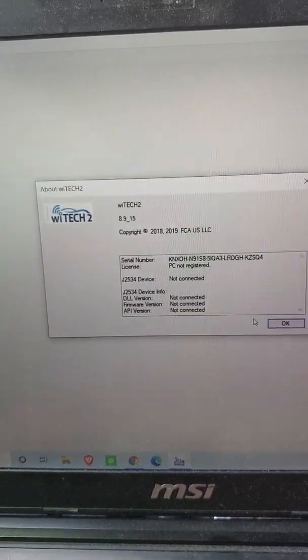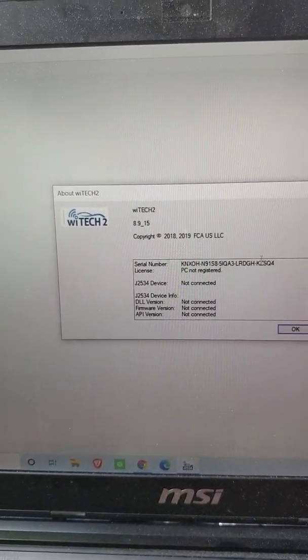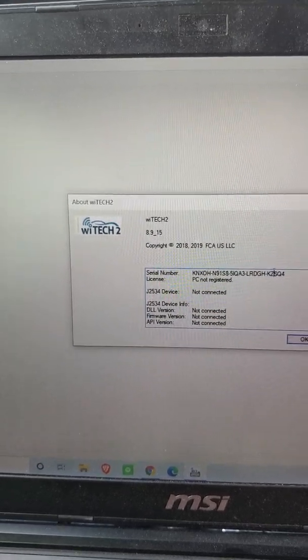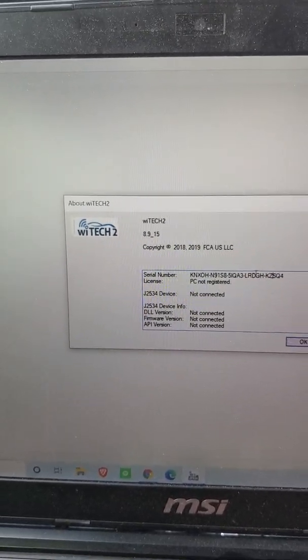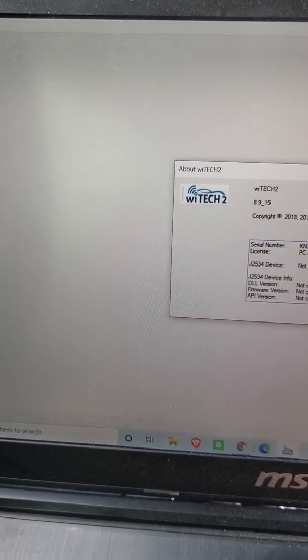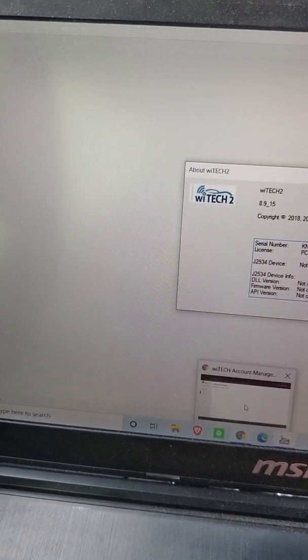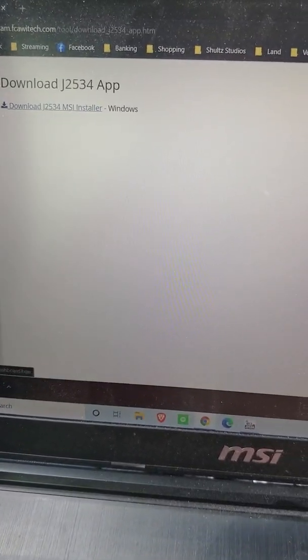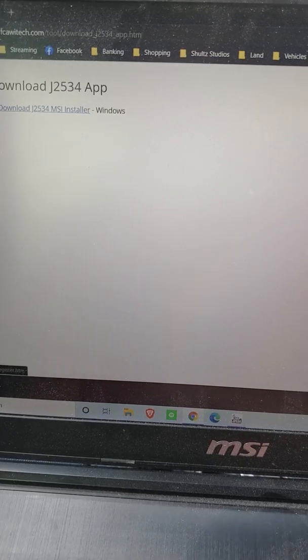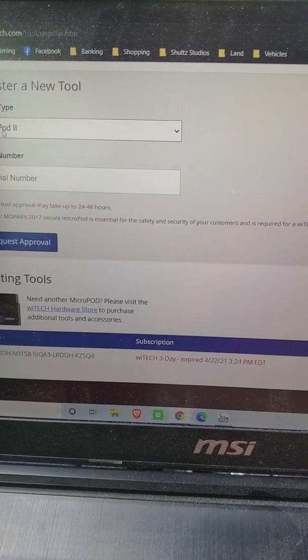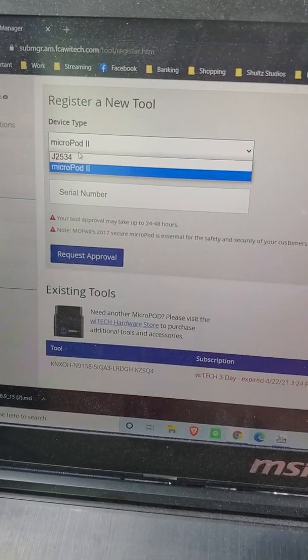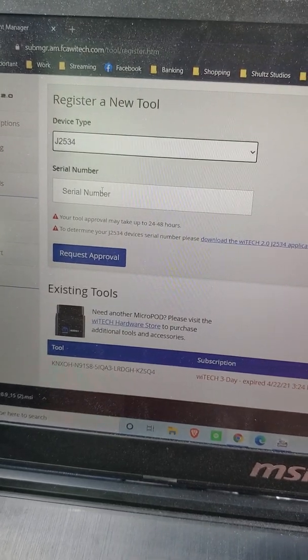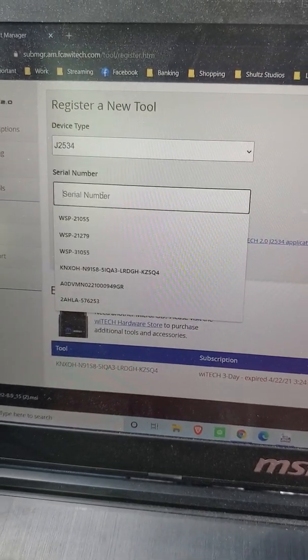And we're going to highlight that, that whole serial number. I can't do it, but yeah, highlight that whole serial number, and then you want to go in to your account manager. Go to manage tools, and we're going to go and select the J25-34 dropdown again, and then we're going to paste that serial number in right here.